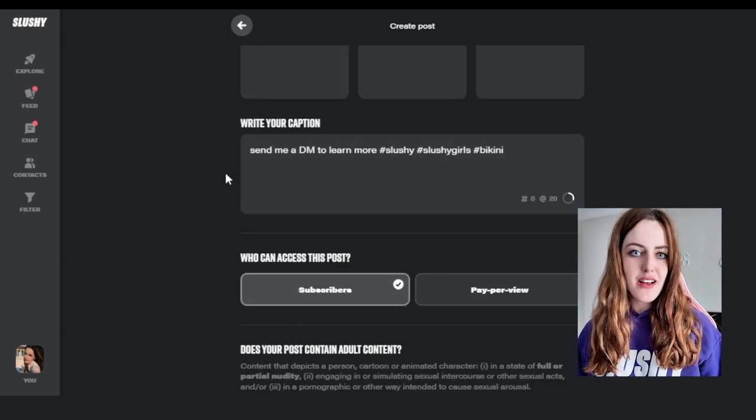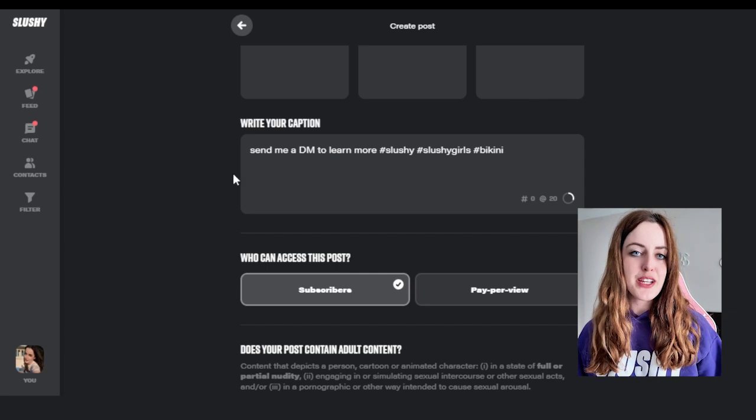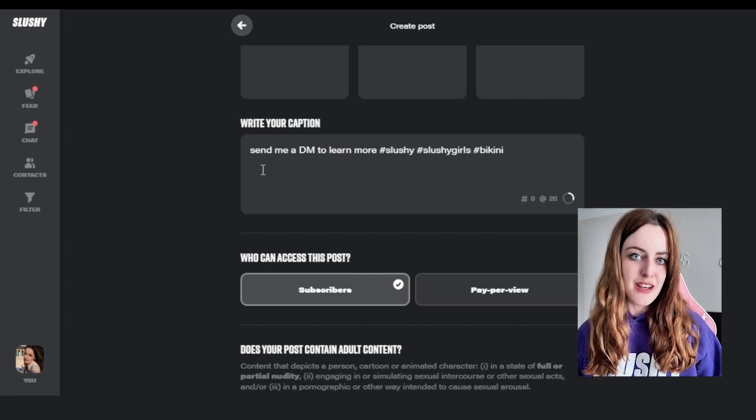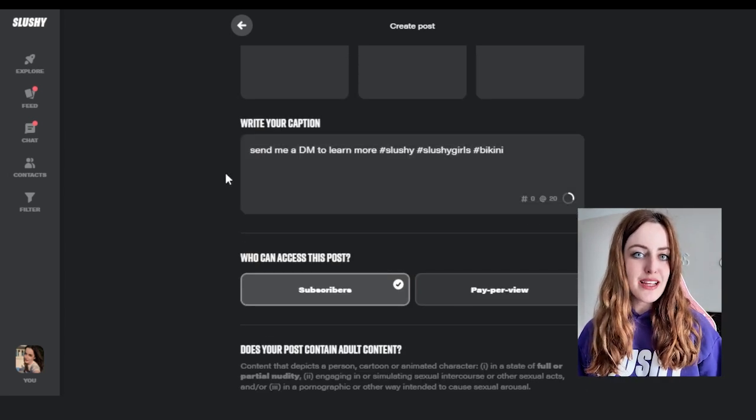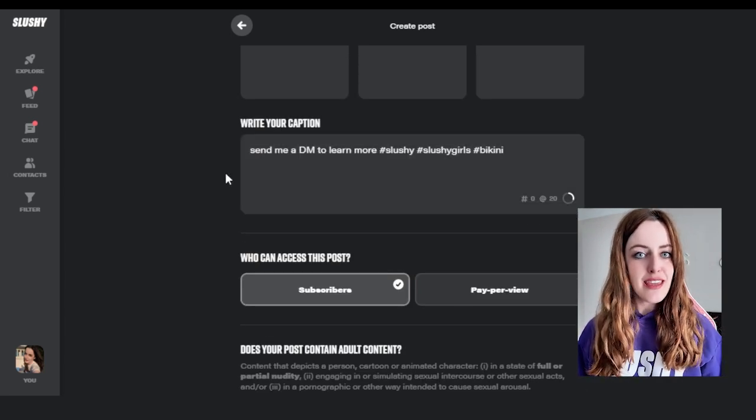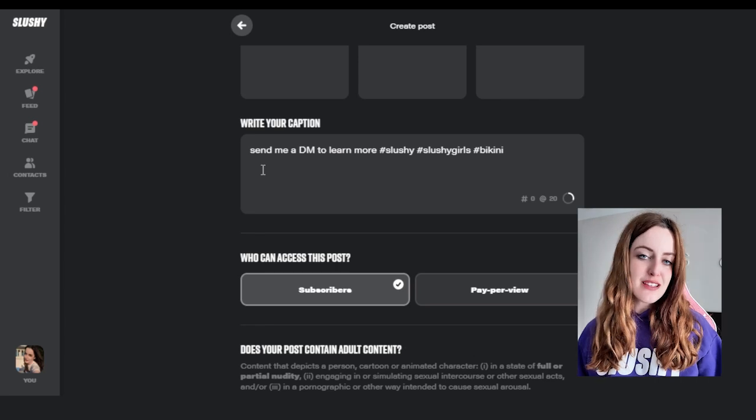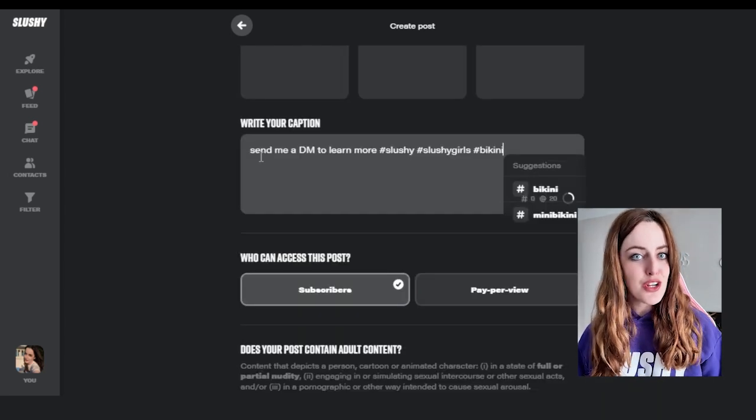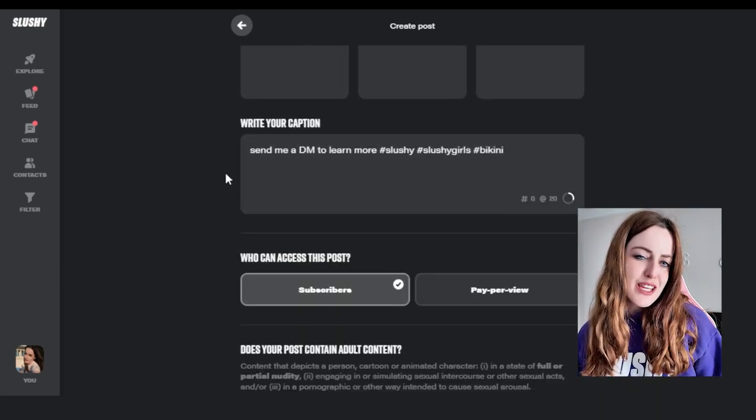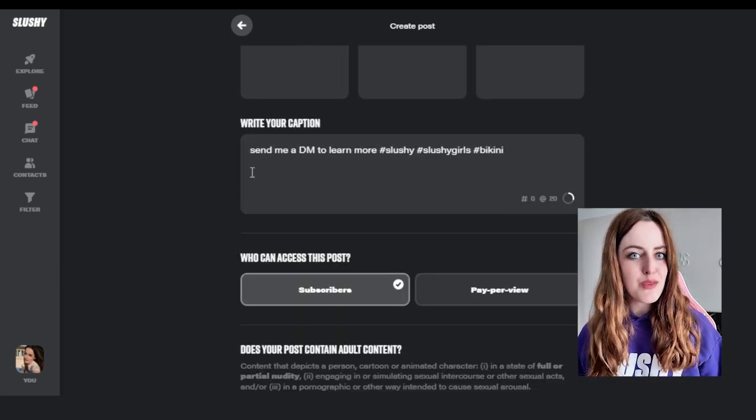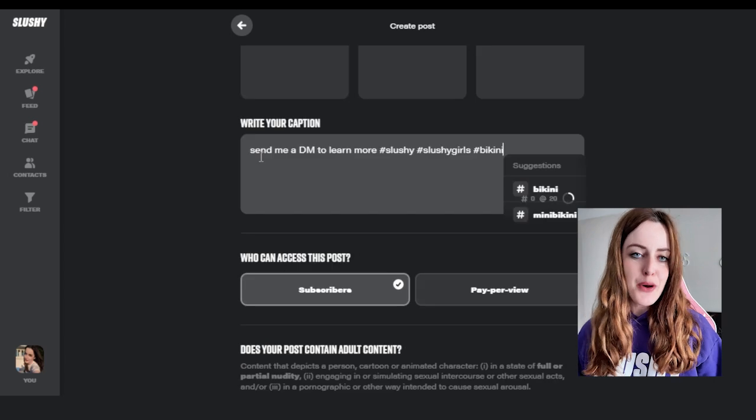Once you've chosen your piece of content, you're going to want to scroll down to your caption section. Here is where you're going to write a caption that is engaging and enticing to increase the likelihood that users are going to send you a DM and respond to you off of that post.